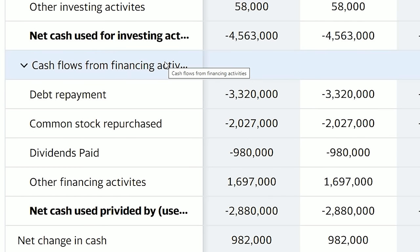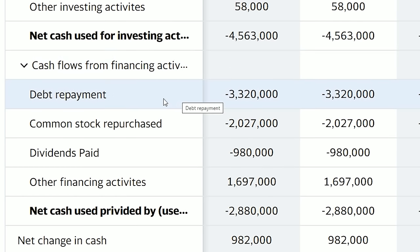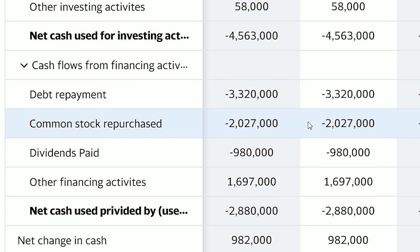Now let's move down to cash flows from financing activities. The top line is debt repayment — self-explanatory, it's the amount of money the company paid back in debt in the last year. Delta paid back $3.3 billion in debt. The next line is common stock repurchased, which is a somewhat controversial subject. Common stock repurchasing is when the company literally buys back its own shares. Delta spent just over $2 billion repurchasing Delta stock in the last year.